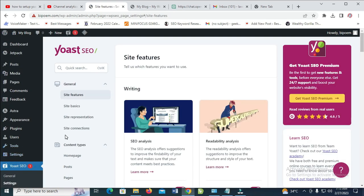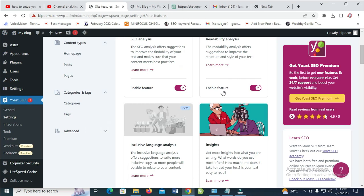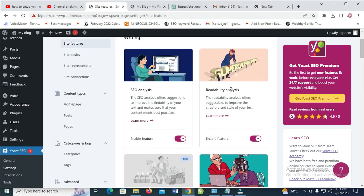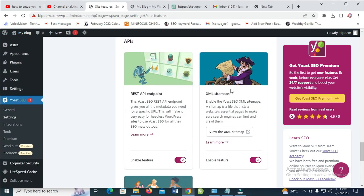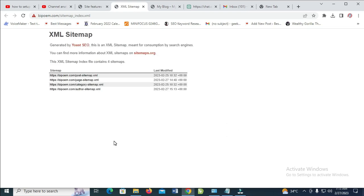When done clicking on settings, you can then scroll down to where we have XML sitemap. Click on it to view your XML sitemap. As you can see right here, here is my XML sitemap.